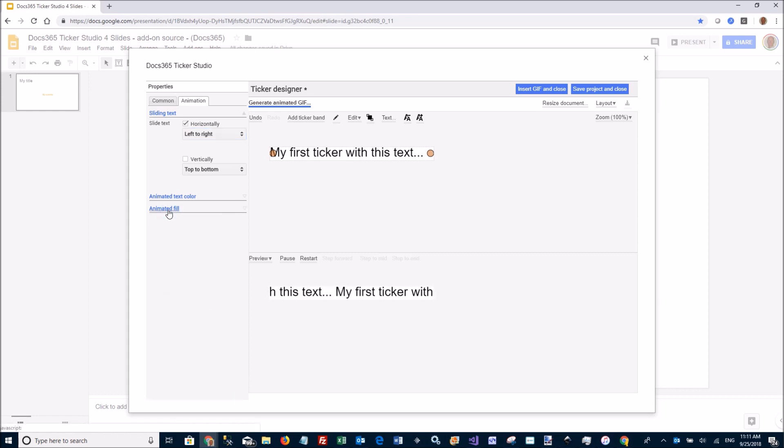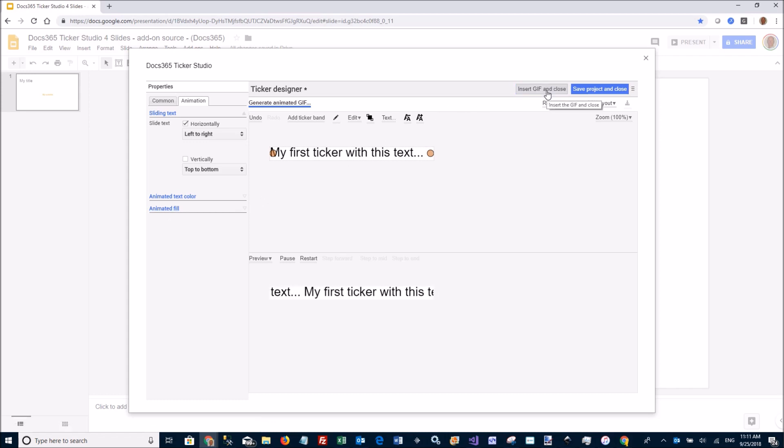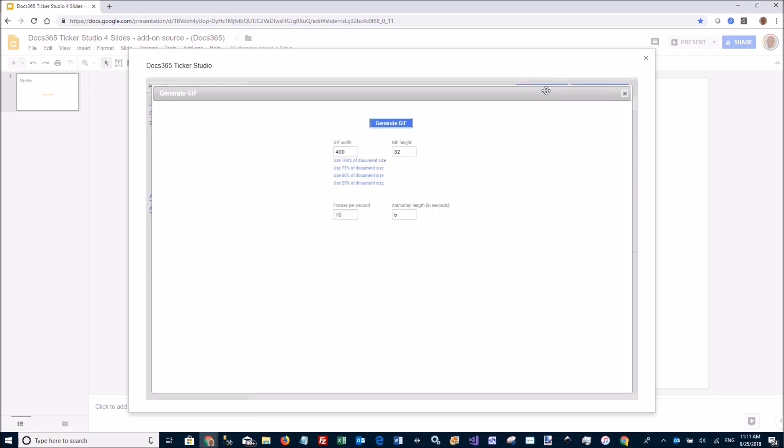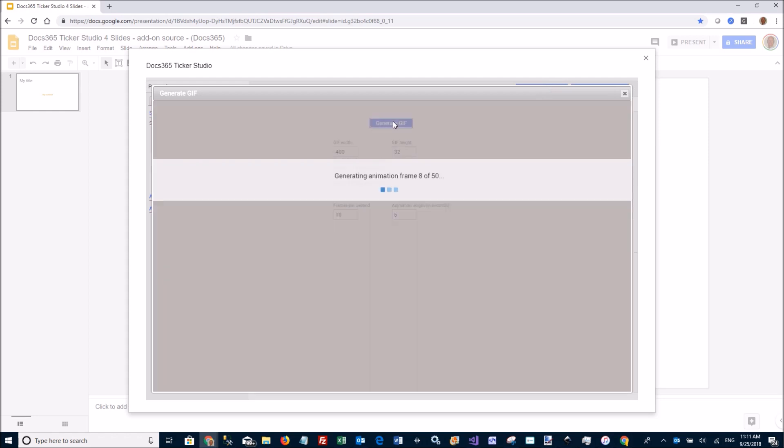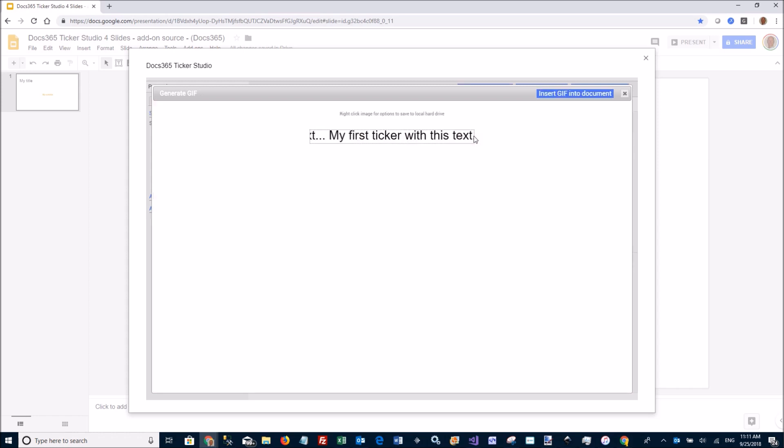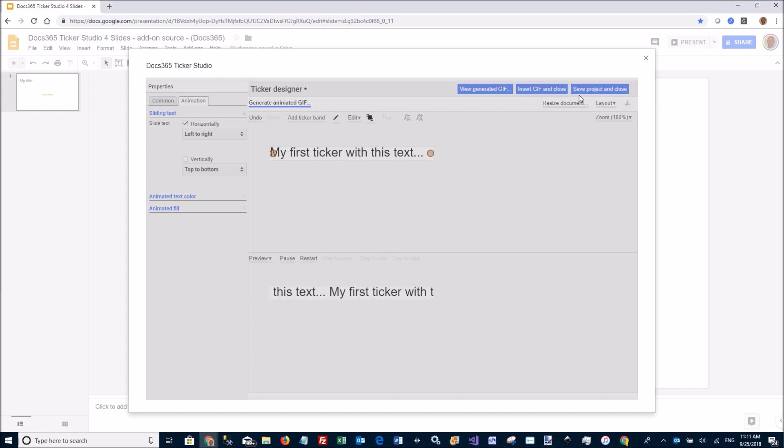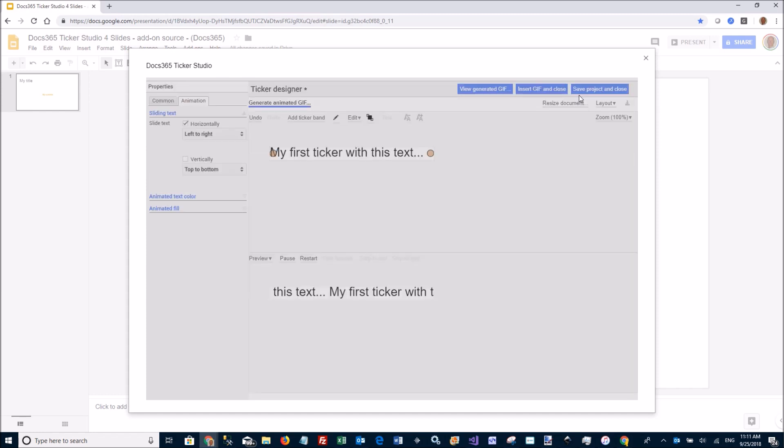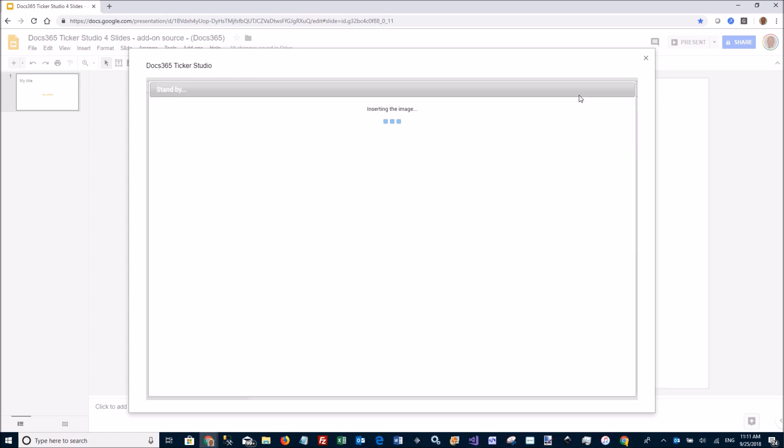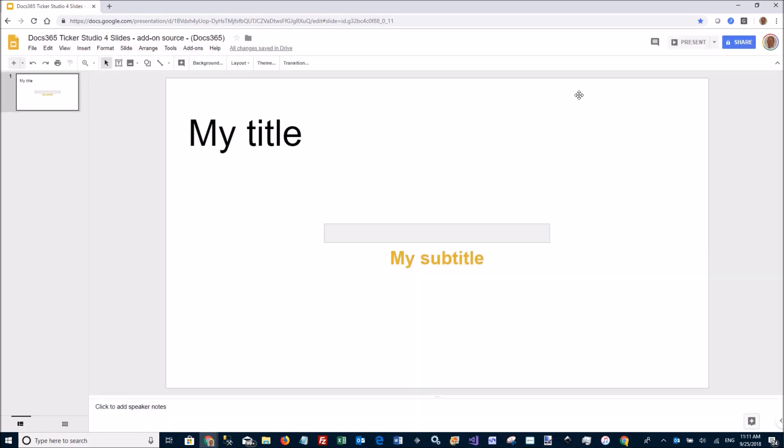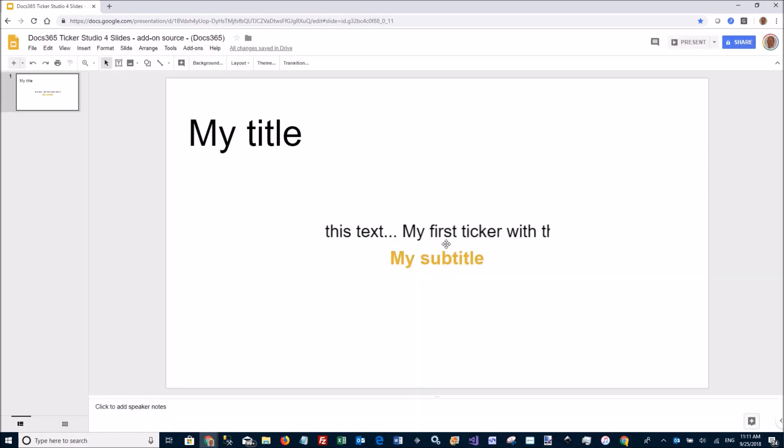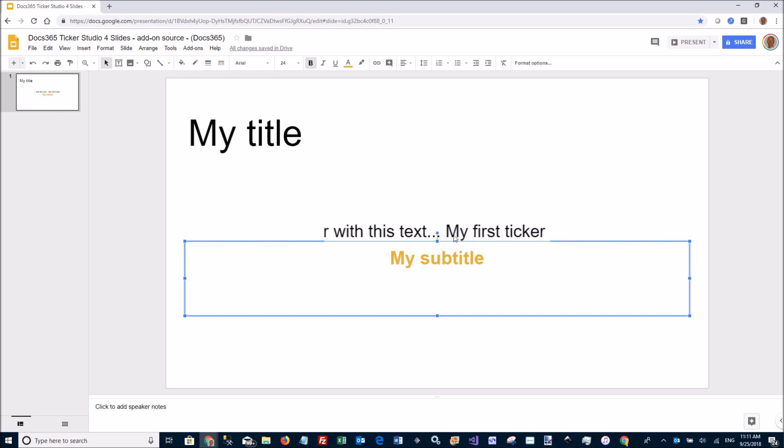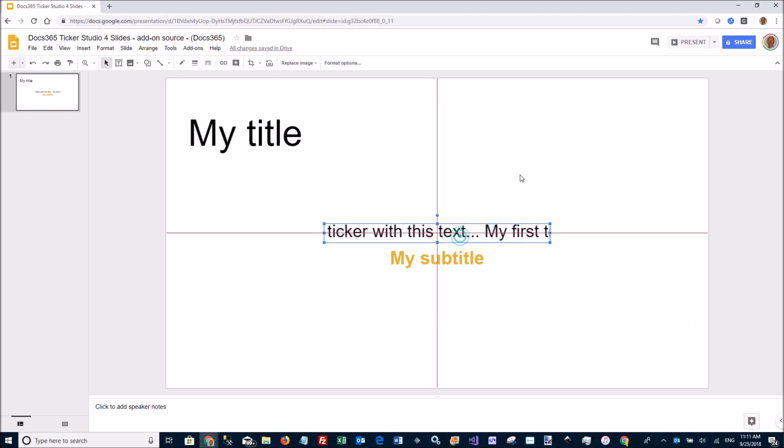When I'm done, I can just click Insert GIF and Close. This will generate the actual GIF image and insert it into the Google Slide. There is my ticker, I can move it around.